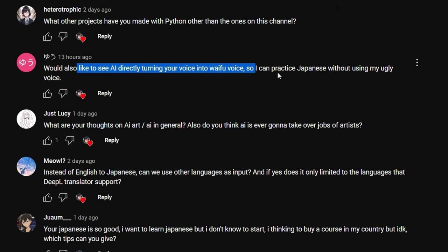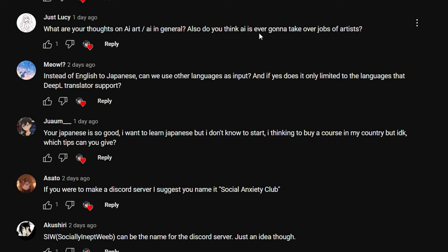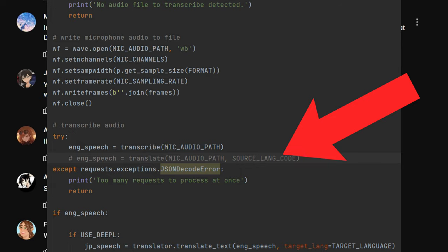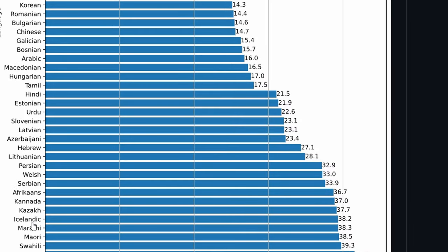'What are your thoughts on AI art and AI in general? Do you think AI will take over artists' jobs?' I think they'll coexist — as AI becomes more proficient, more people will try to pass off AI art as their own work, but artists who develop a distinct style will stand out. 'Can we use other languages as input besides English?' Yes — you can speak Chinese for example and Whisper can transcribe it to English text, though you may need to modify the code to enable translation rather than just transcription. It's limited to Whisper's supported languages.